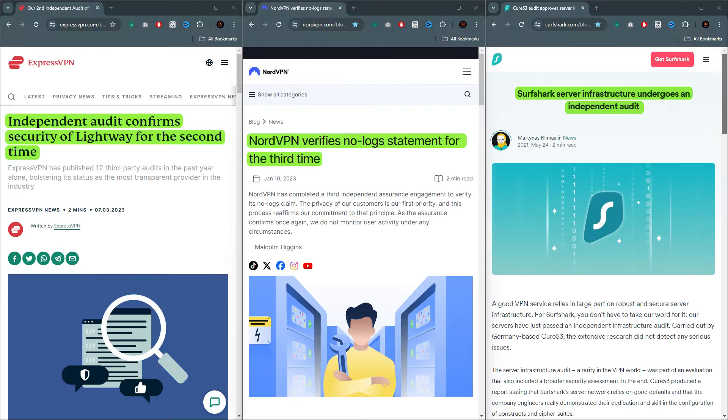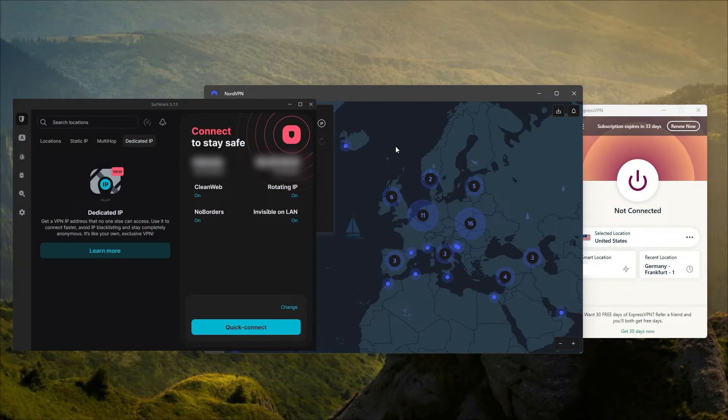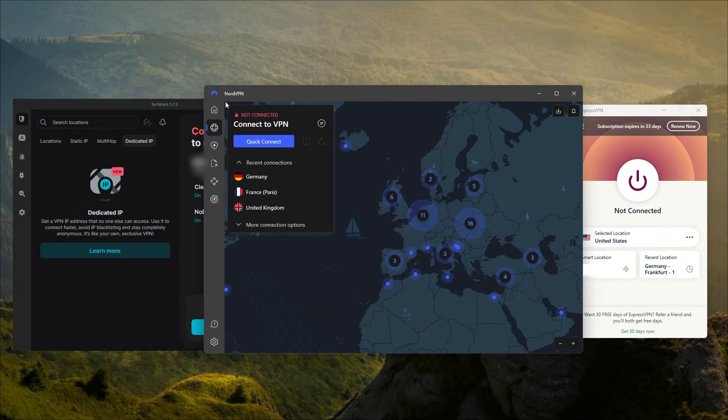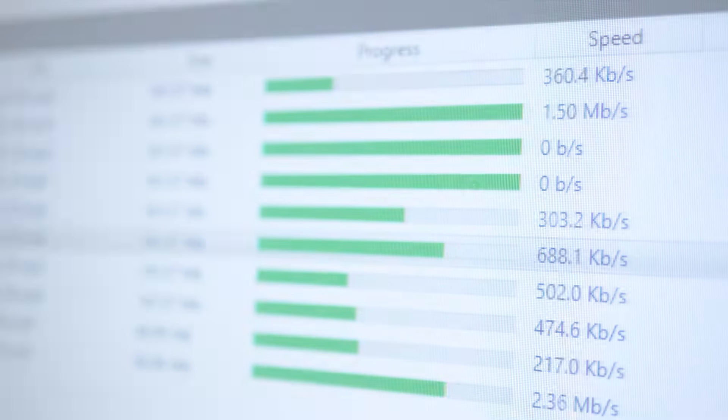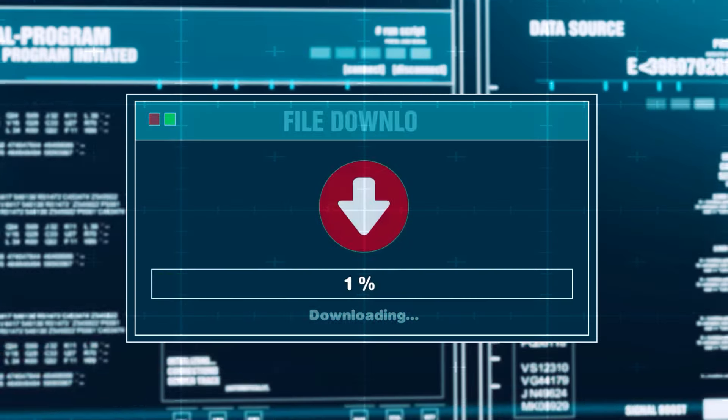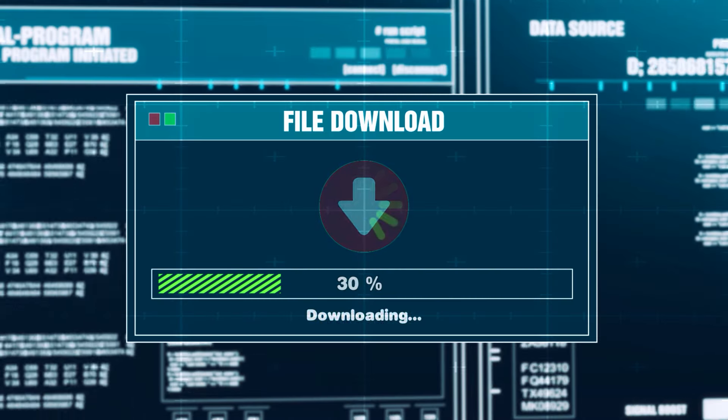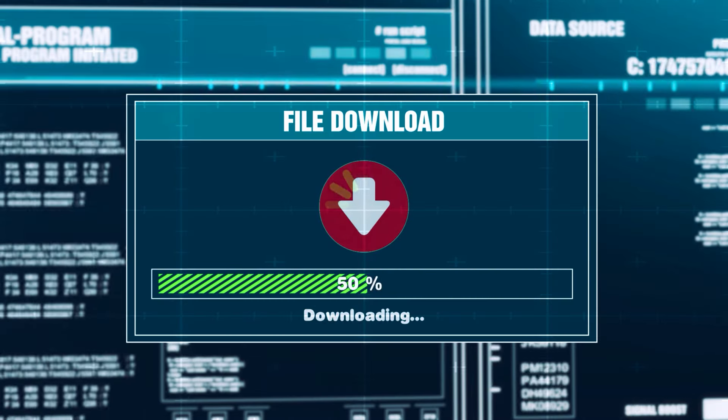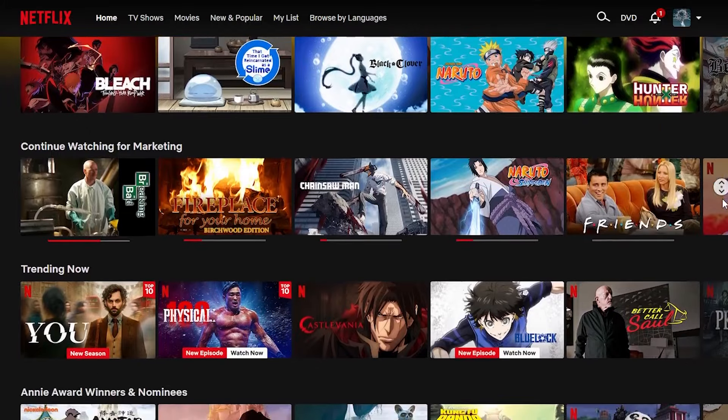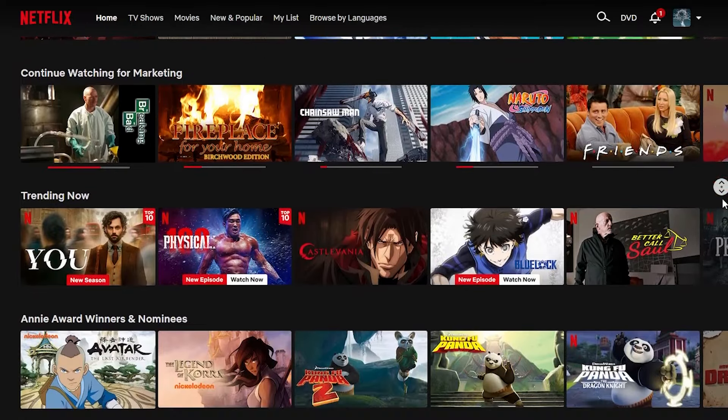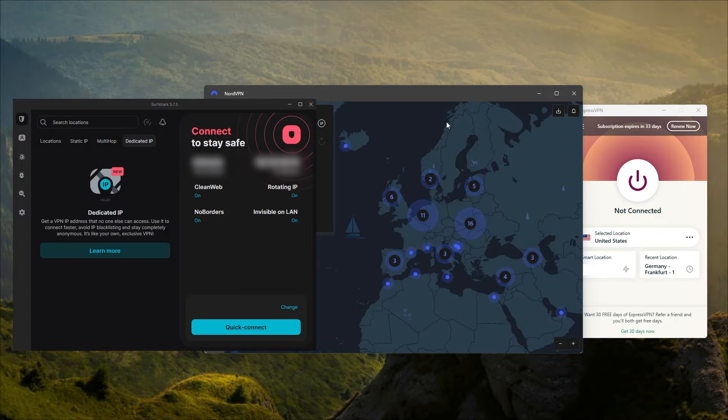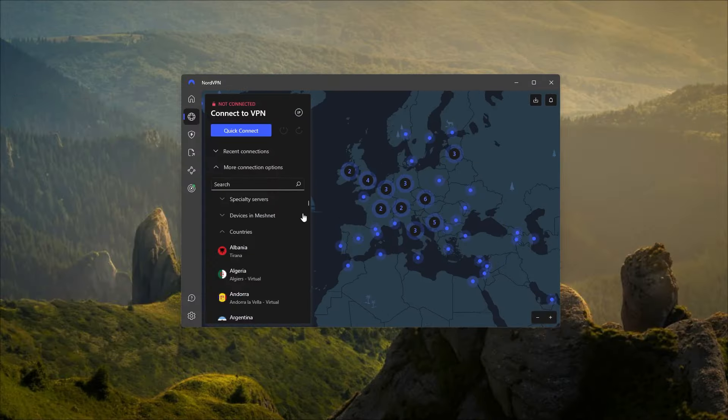They all have independently audited privacy policies, so you can be sure that your data will be in safe hands with Express, Nord, and Surfshark, no matter which one you choose. They all allow for torrenting, so you'll be able to anonymously torrent or download files. You'll also be able to stream whatever you want with these VPNs. Just connect to your desired server and stream away.